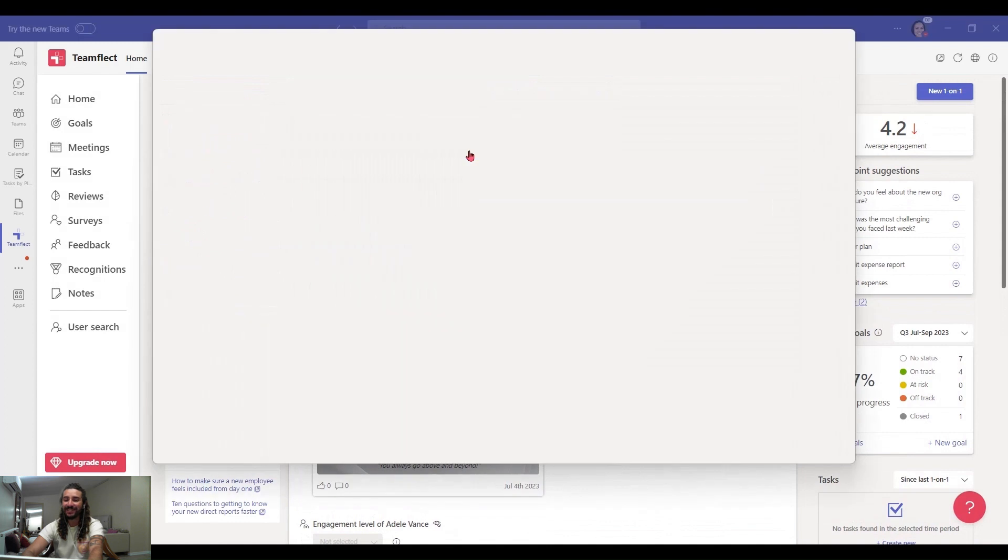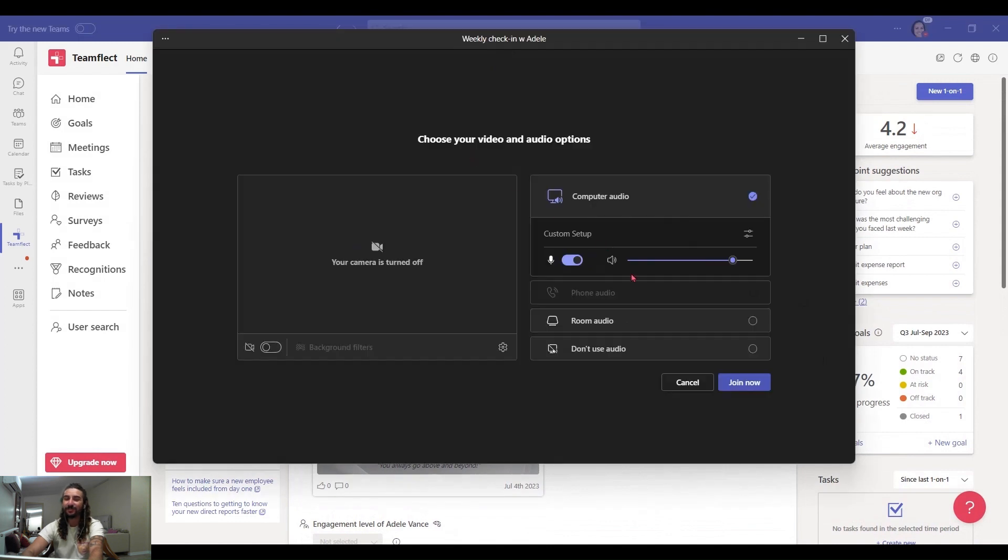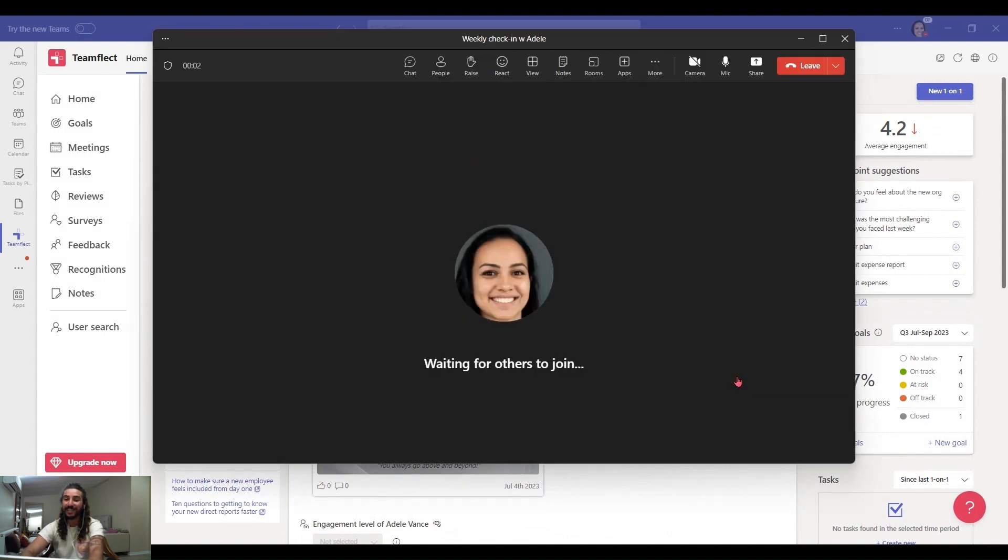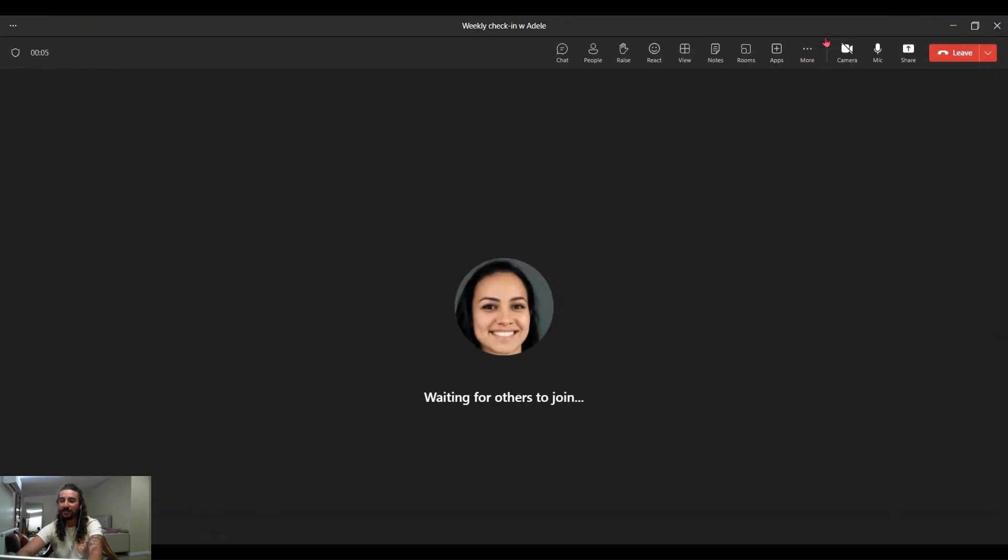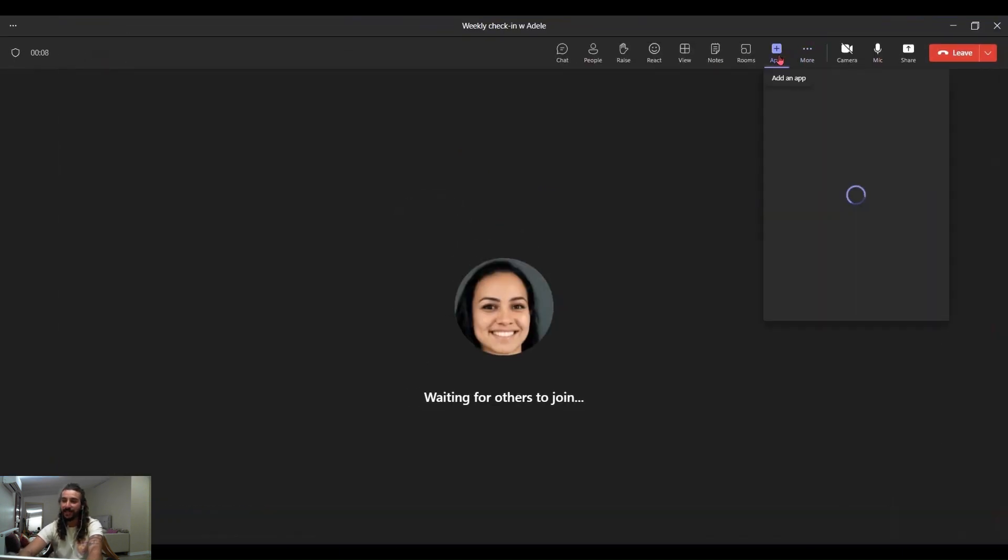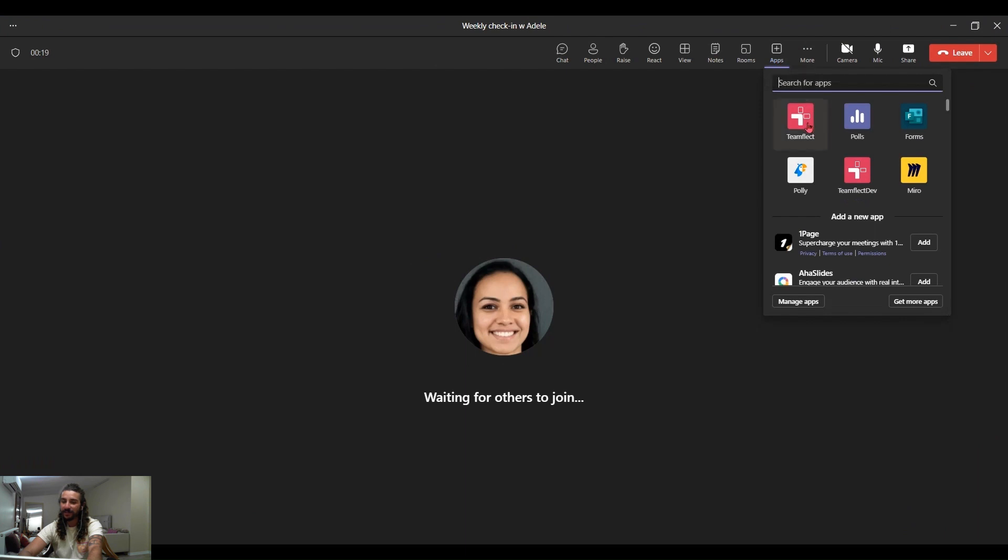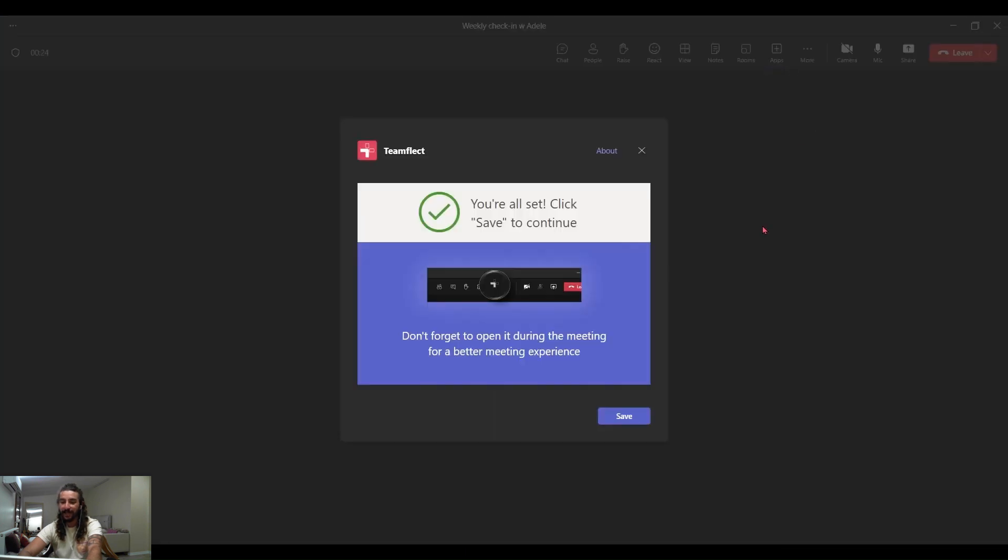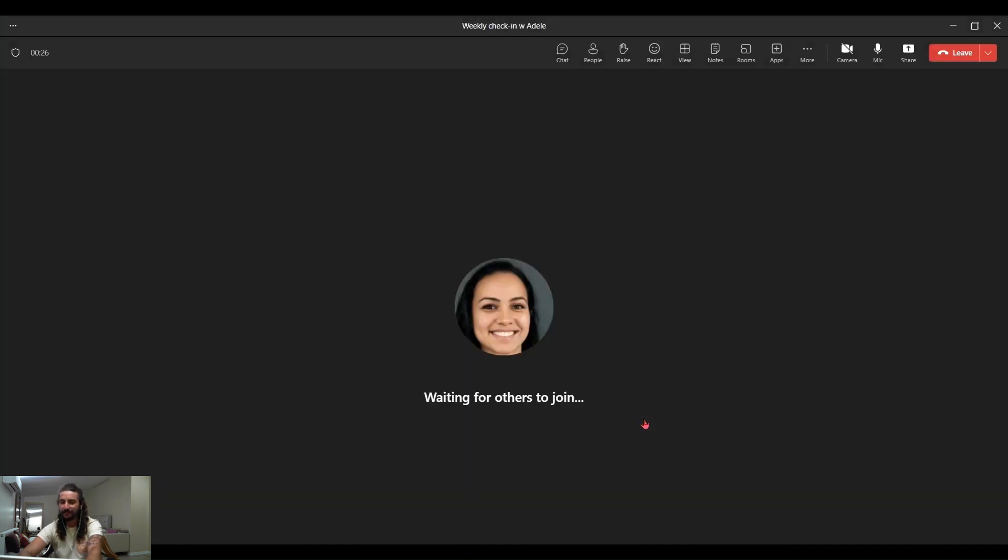But it doesn't stop just before the meeting. You can access these goals inside ongoing meetings. All you have to do is add TeamFlect to the meeting page. Click apps, find TeamFlect, and click save.